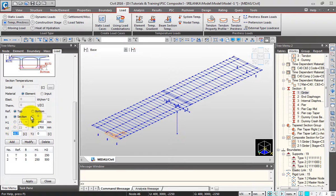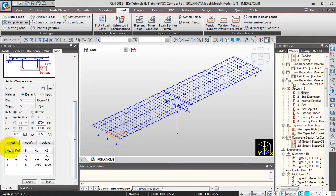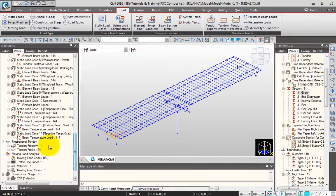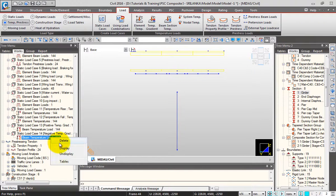I'll give the beam section temperature variation in parts, adding each part. Minus 0.8 — click add. 50 to 0.8, down to minus 6.6 degrees centigrade — click add. I'll select the previous selection of girders and click apply, so this gets applied. You can right-click and display — this is my positive temperature variation and the negative temperature gradient variation. On display, go to isometric view.